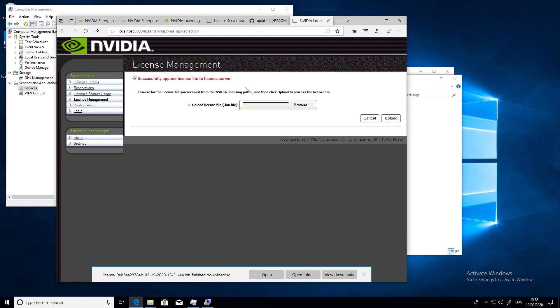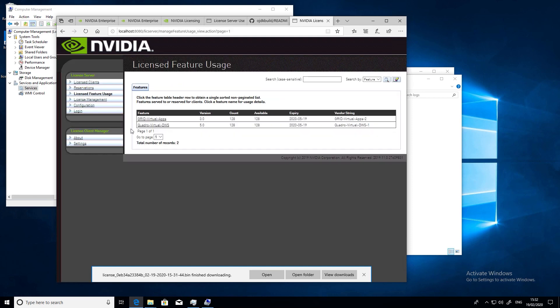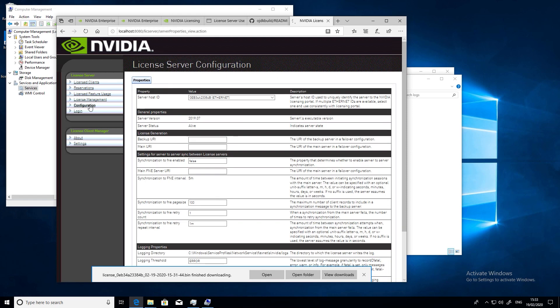As you can see, that installed successfully and if you go to the license feature usage tab, you'll see we have our 128 evaluation licenses for virtual apps and for Quadro VDWS. Also worth noting is that if you're evaluating virtual PC, then the VDWS license covers you for that too.